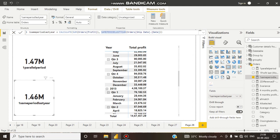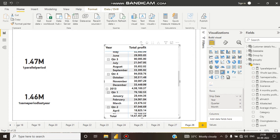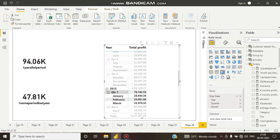Let's see the difference. I have a matrix here with data from 2011 to 2016. If I click on 2013 Quarter One data, the total is coming as 76,182.